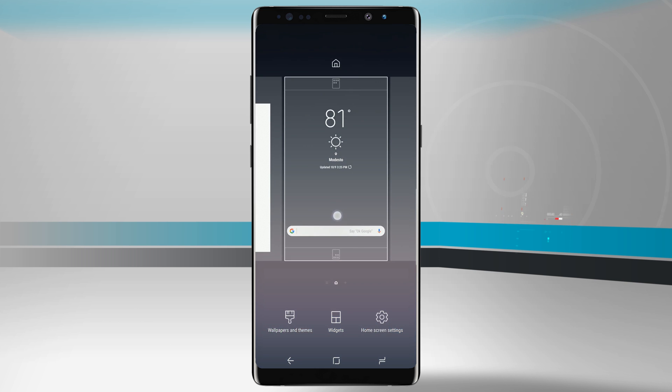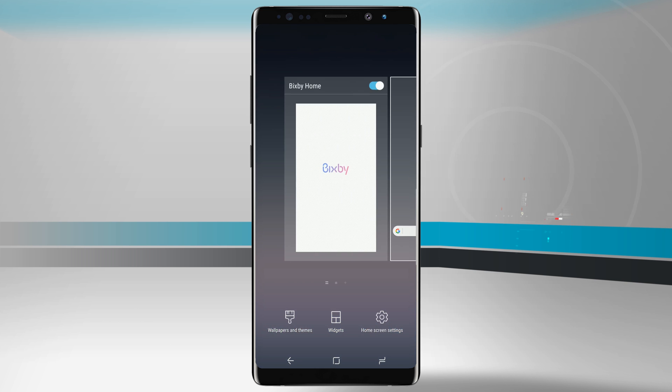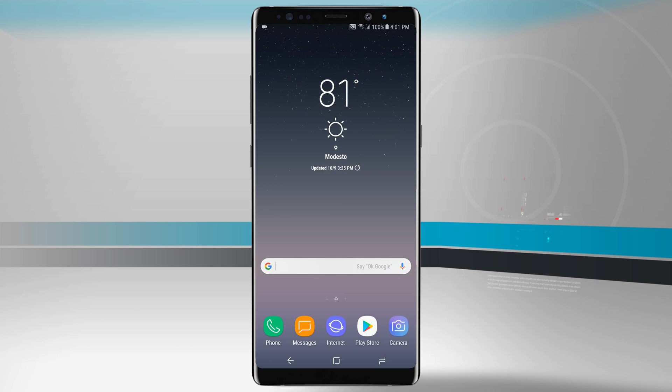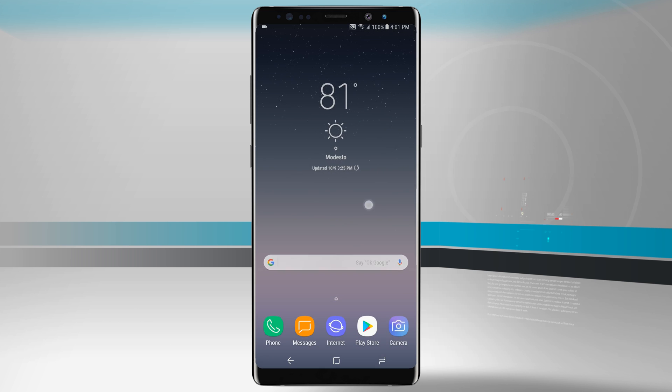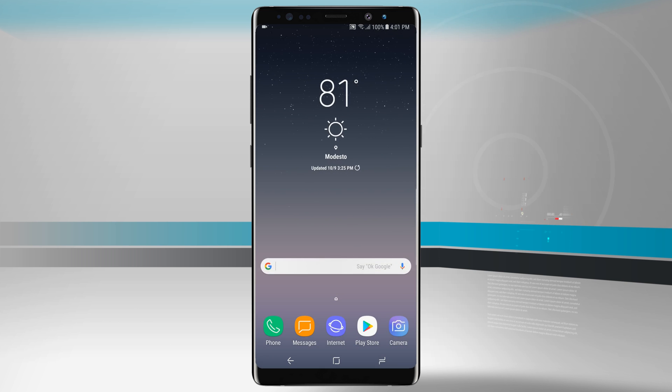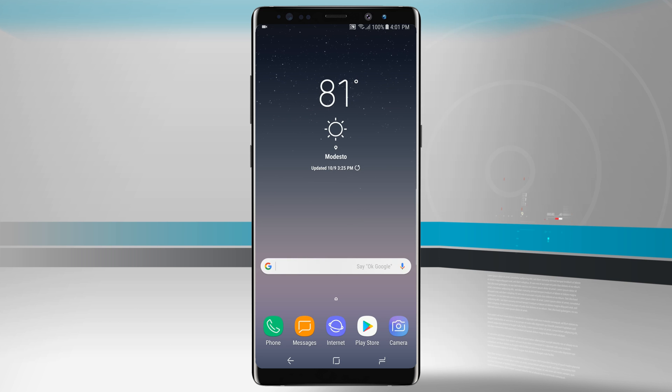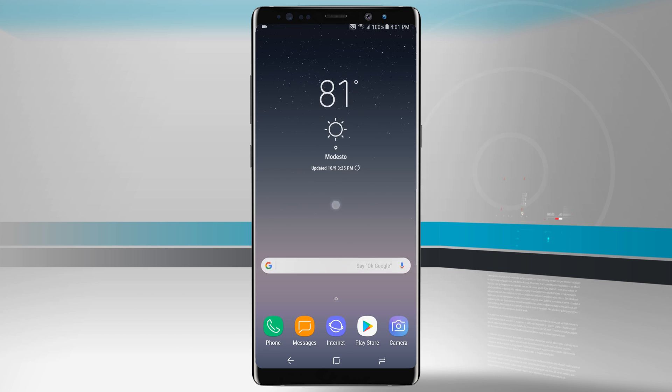Then tap and hold on the home screen, and then turn Bixby off from the top of the screen. You'll notice that Bixby can no longer be swiped to from the home screen. So now effectively, because we don't have access to the button anymore, or the home screen, we've kind of shut off Bixby.